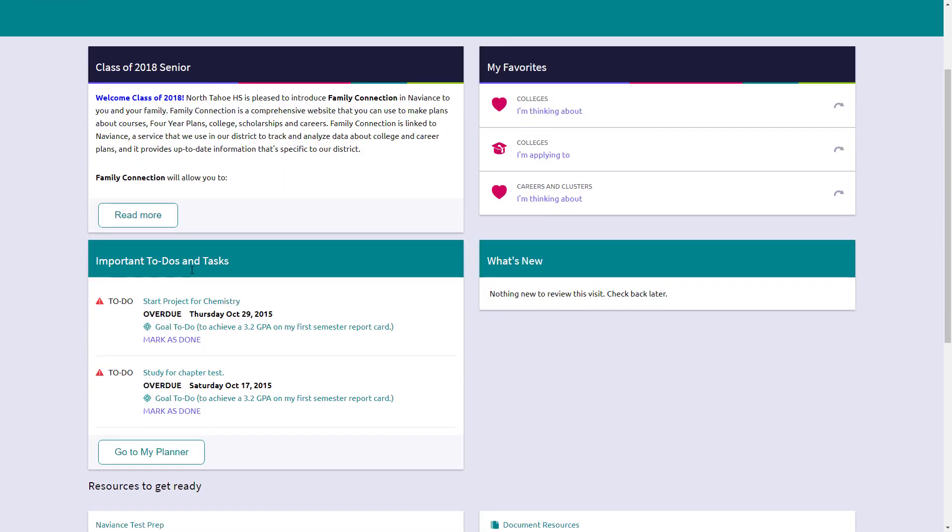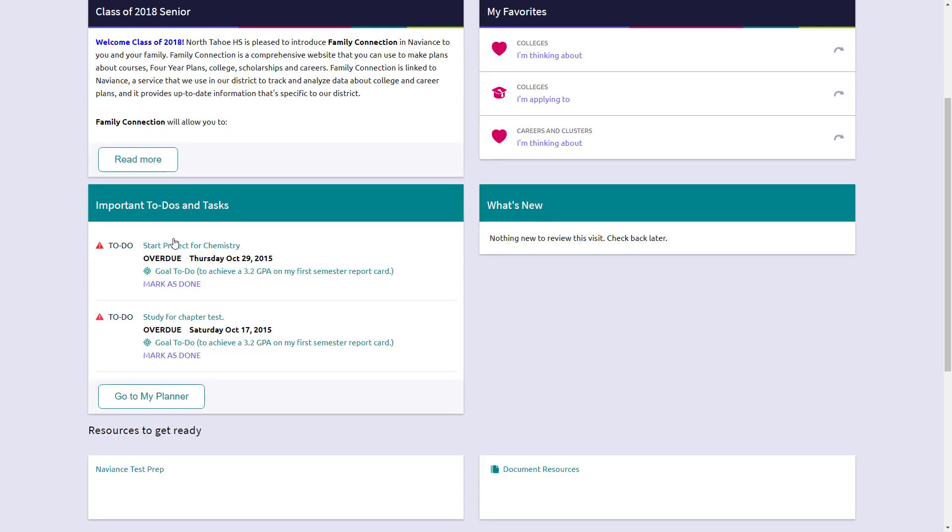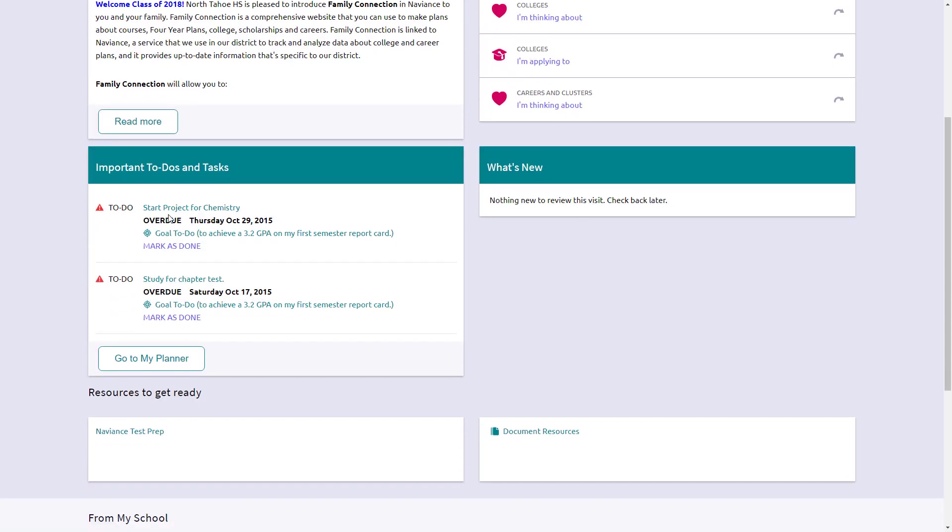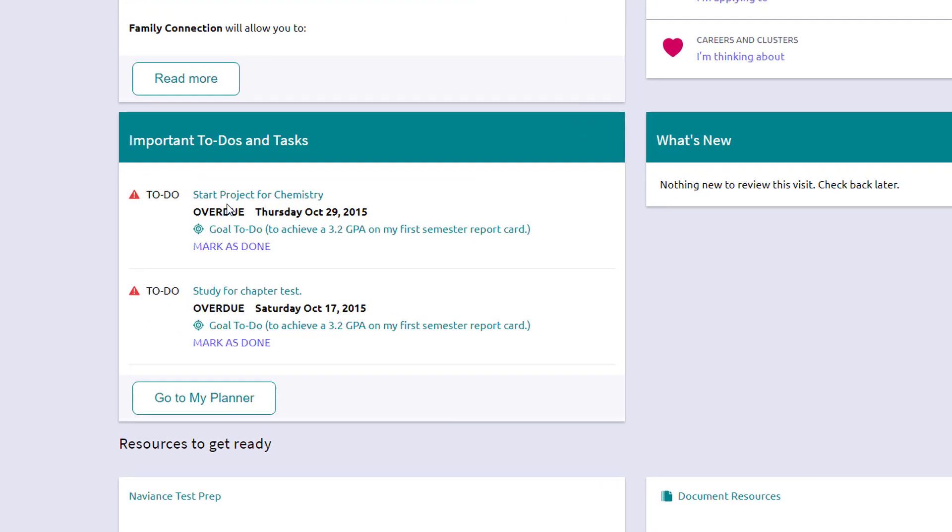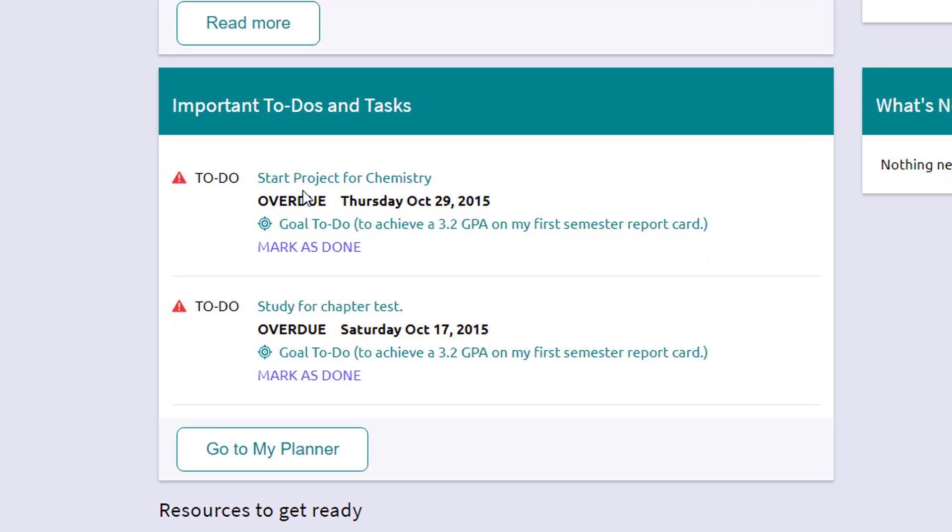Further down the left hand side of your screen are some to-do's and tasks. Now these come in a variety of different things. And it will come up more in the about me in the planner page.